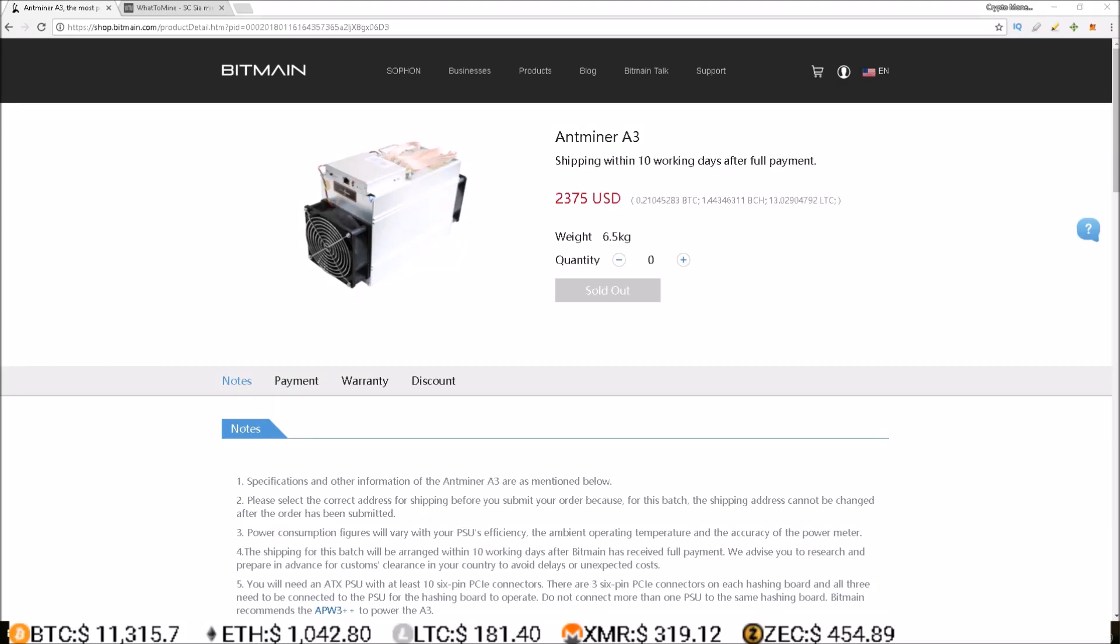$500 bucks a day off of one Antminer A3 ASIC miner. What is going on guys, Rob here. If you were one of the lucky ones who received your Antminer A3 from batch one and already have it online and hashing, you are making some great profits.